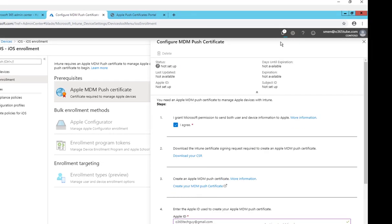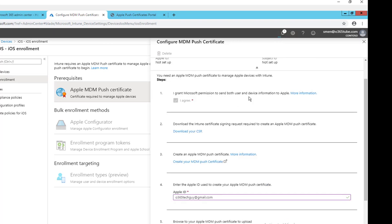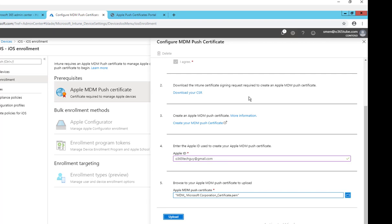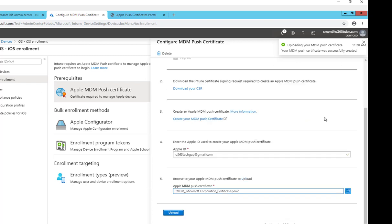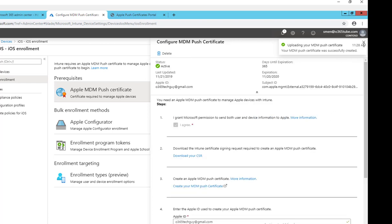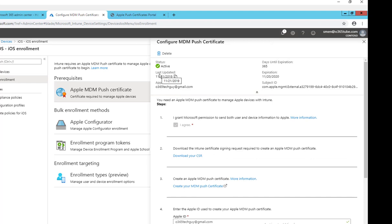It is uploading, it's thinking, thinking. There it is. Upload your MDM push certificate, successfully created. Now as you can see, status is Active. Last update is 11/21/2019, and the expiration date is a year from now, days until expiration.